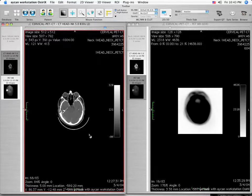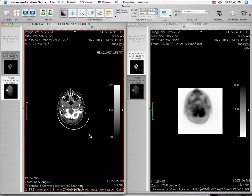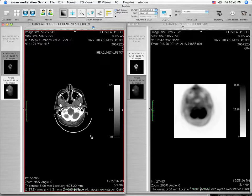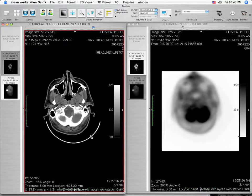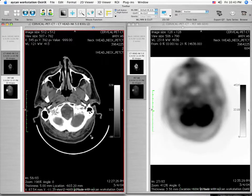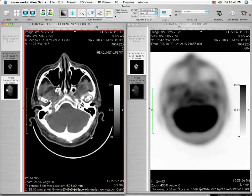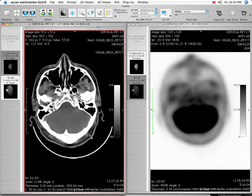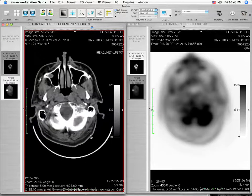Scroll through the images using the mouse scroll wheel. Magnify the image on the screen using the up arrow keys. Note that the series are automatically synchronized so that actions to one series are also applied to the other visible series.